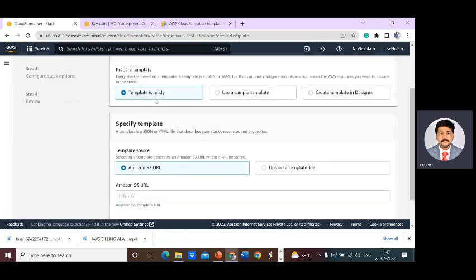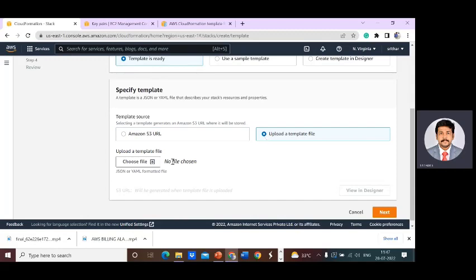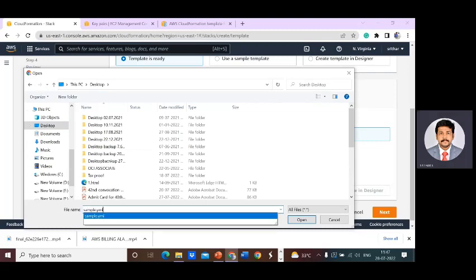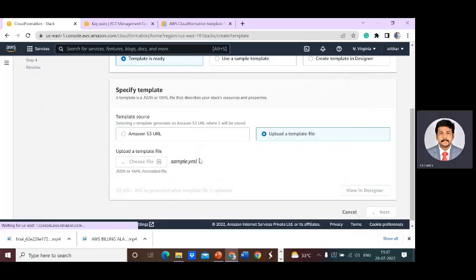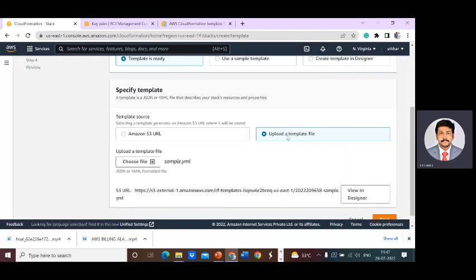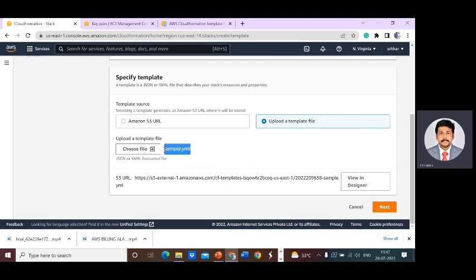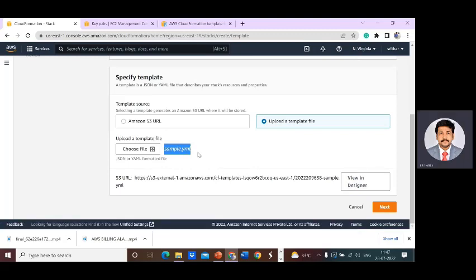Select 'Template is ready' and upload the template file. Choose the template file, go to the desktop, and select 'sample.yml'. Even though you are uploading from your local desktop, the YML file will automatically be saved in an S3 bucket — CloudFormation creates the bucket itself and stores your template there. If you want to verify that the YML formatting is correct, click 'View in Designer'.